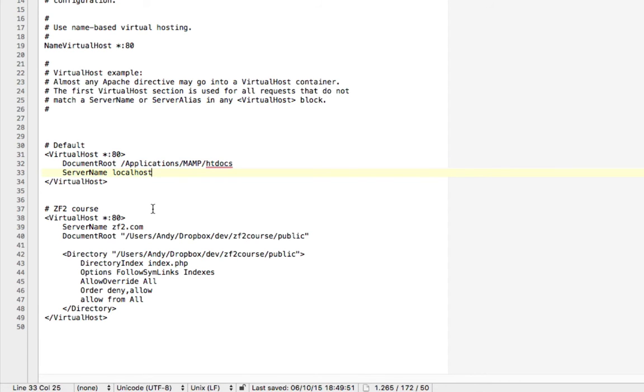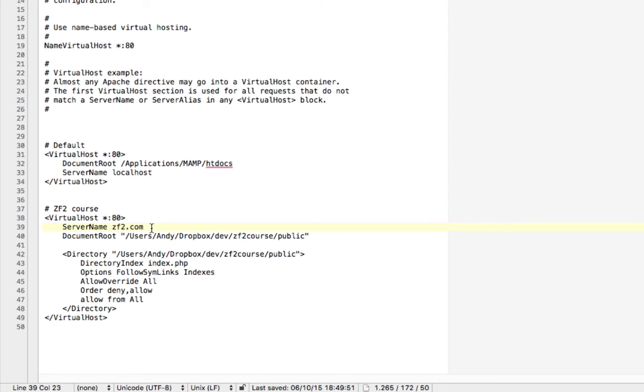Then I add a virtual host here that's specific to this Zend Framework 2 course. And I set the server name to zf2.com so that it matches the name that we defined in our hosts file. And here I set the document root to wherever I would like to place this course.